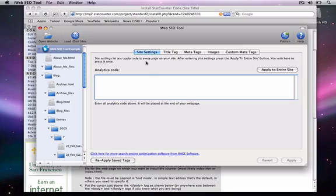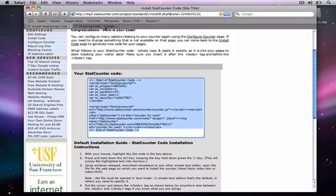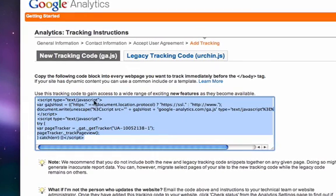The same method applies to the Google Analytics Code. In my browser, the code is already ready for me to copy.